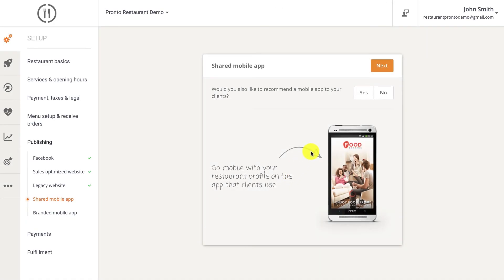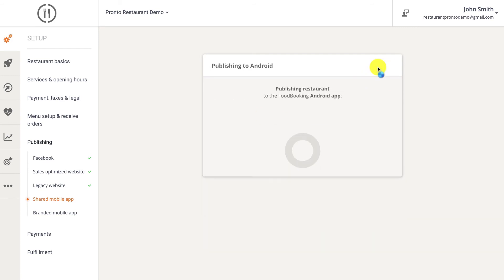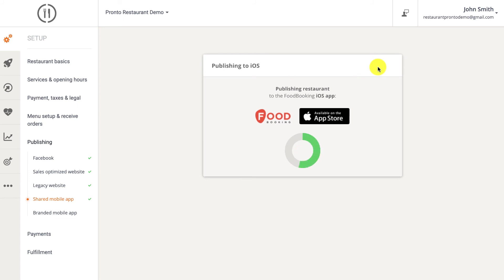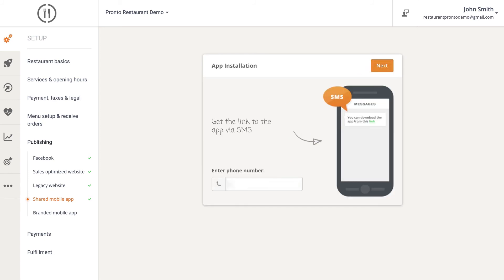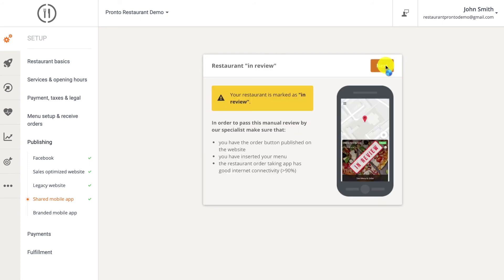Food Booking is a shared marketplace restaurant app especially designed for clients. This app is like a virtual food court where you and other restaurants can get published and attract orders from food clients already using this app. This is why the restaurant needs to be reviewed before getting published in there. So Food Booking enables you to gain a bit of exposure. And unlike delivery portals, it's commission free.